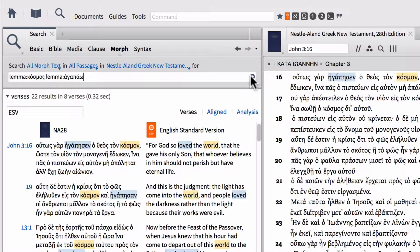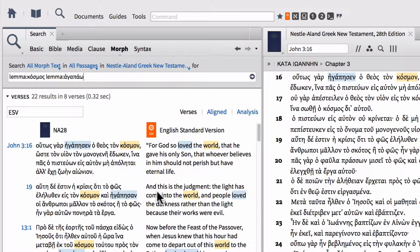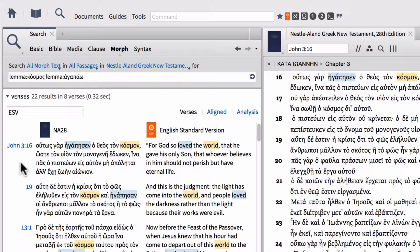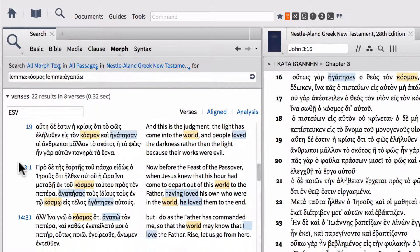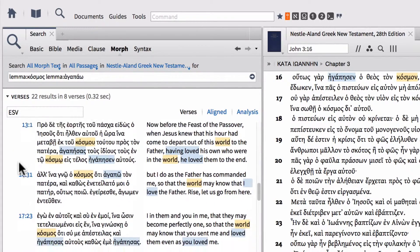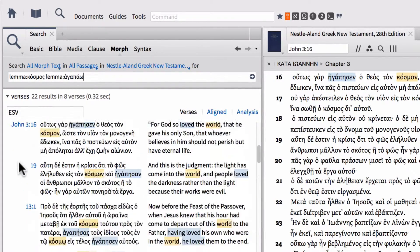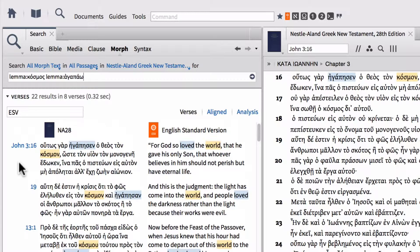You'll notice this has started to delimit our search a bit more. John 3:16 is actually our first hit, and then John 3:19, so on and so forth. But these are all the places where agapao and cosmos appear in the same verse.